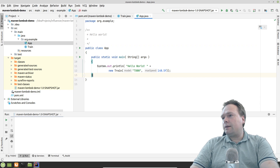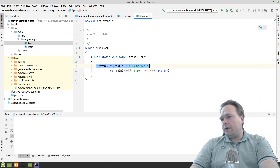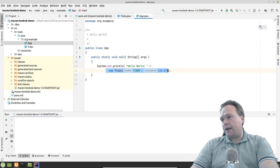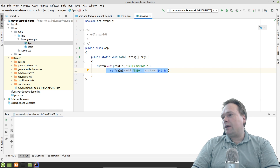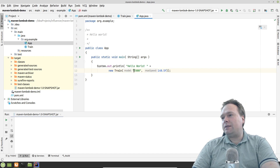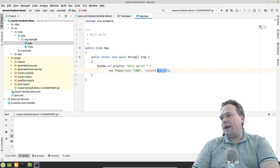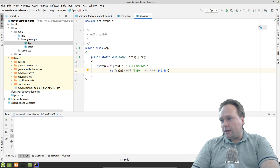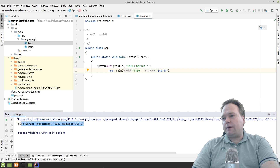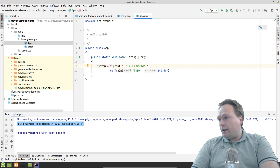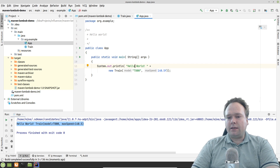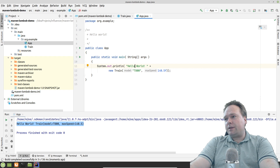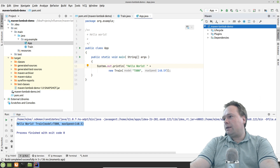I went to the App class, which was already created by the quickstart archetype. It had a Hello World line, and I added a new Train instance — I called it 'T800', probably a terminator or something. First I ran it in IntelliJ and it worked, but IntelliJ has the Lombok plugin installed and enabled for this project, so maybe IntelliJ was doing something behind my back. But yes, it does also work when we actually build it.